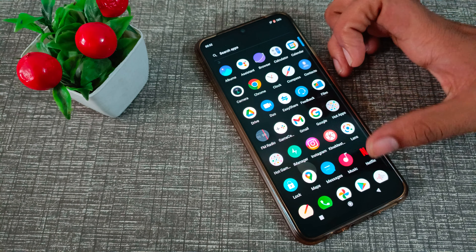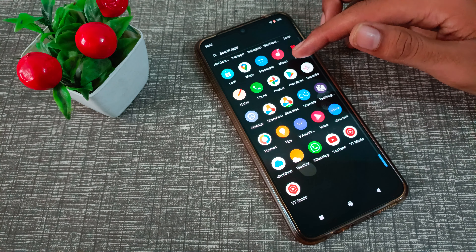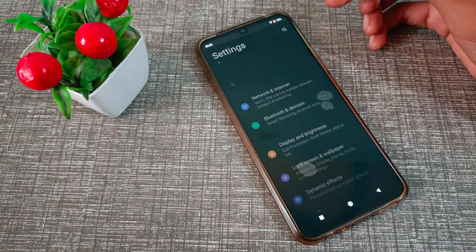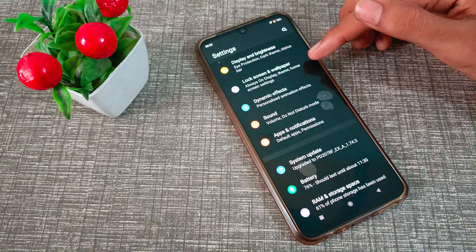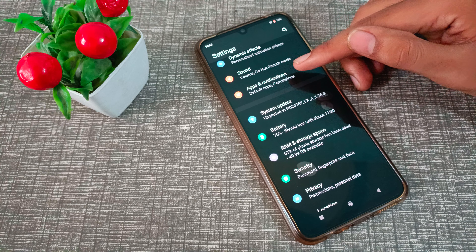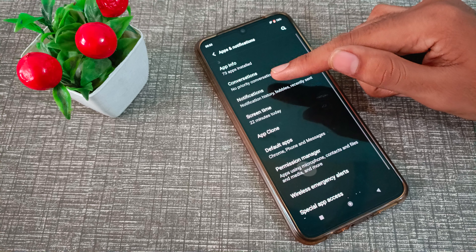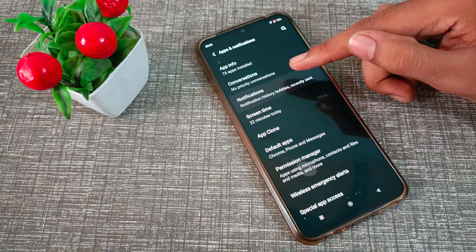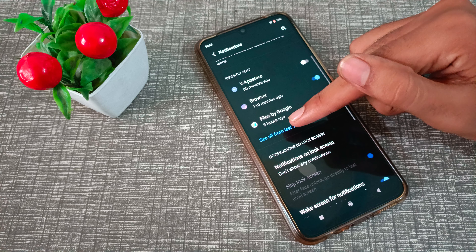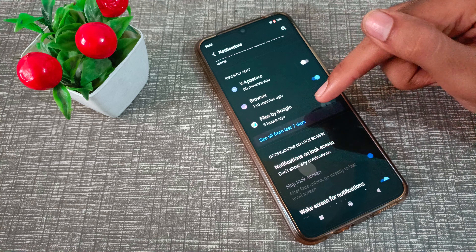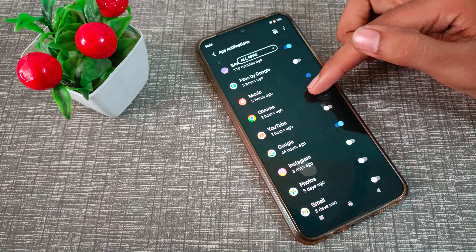So let's see how to disable it. First of all, open your phone settings. Then scroll down and come to Apps and Notifications — that's the second option. Click on Notifications, the third option, and you will see 'See all from last seven days.' Click here to see all apps.